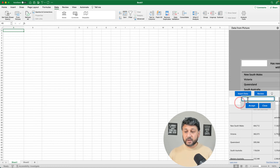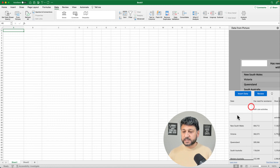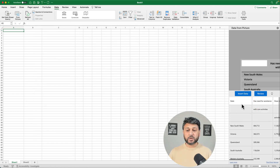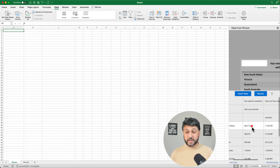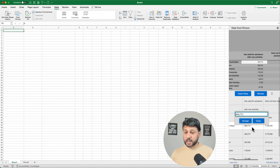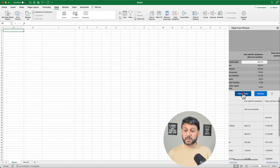If you want to make any changes to the data, you can do that easily. For example, this header — I want to modify it to say 'State' and click Accept. Similarly, you can review all the numbers, make any changes, and accept them. Once you're happy, you just click 'Insert Data.'